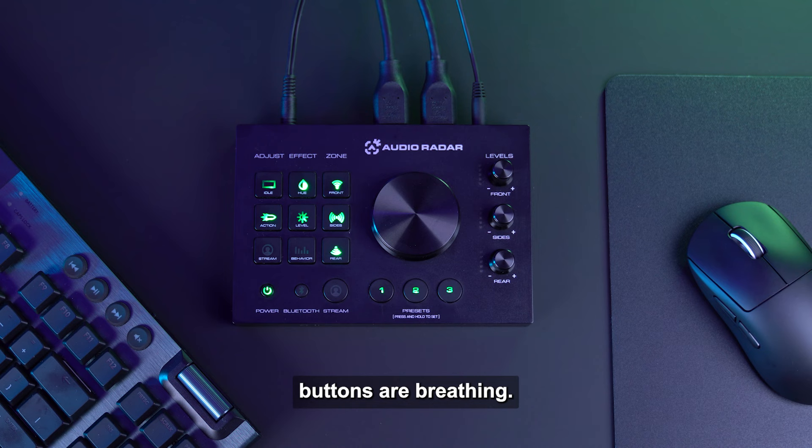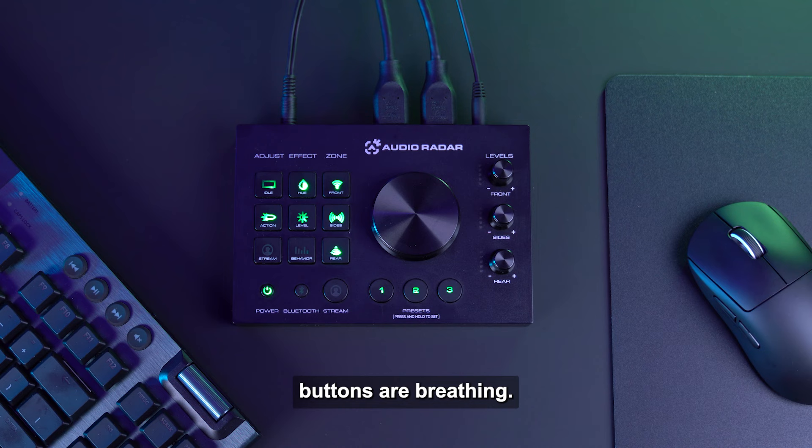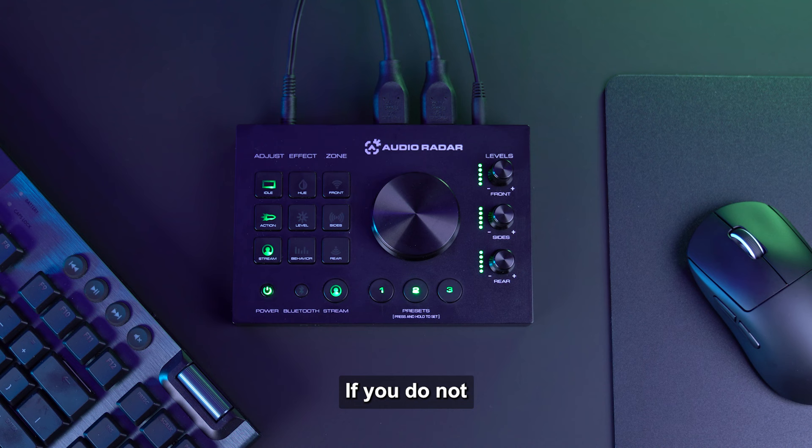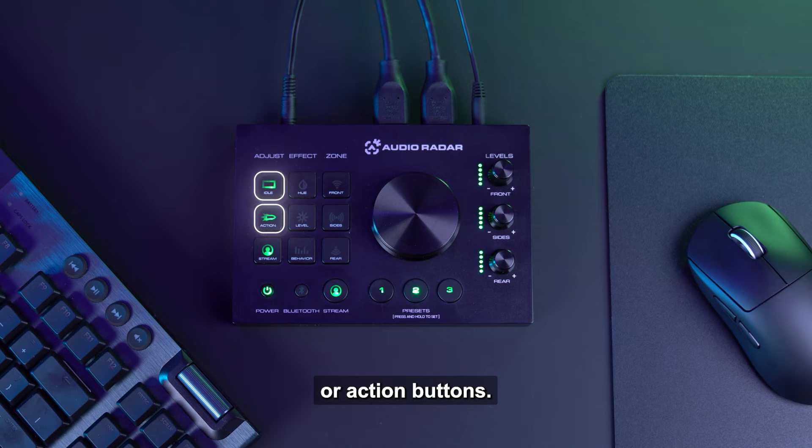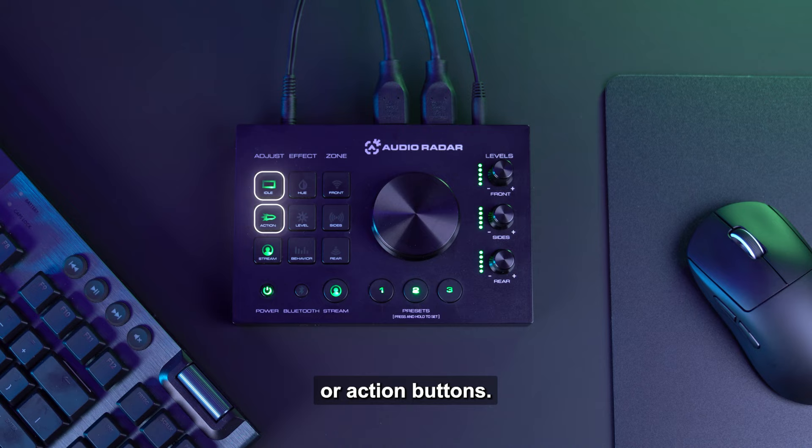Now that you have customized the light bars, you can save this setting to a preset. You will notice the preset buttons are breathing. Go ahead and press one of the preset buttons for two seconds to save your settings. If you do not want to save, you can back out of customizing audio radar by selecting either the idle or action buttons.